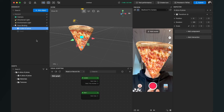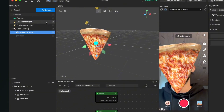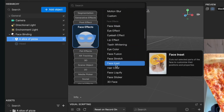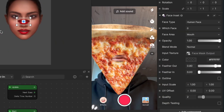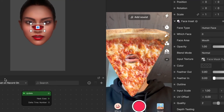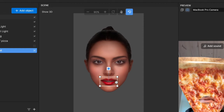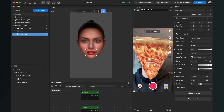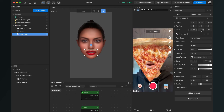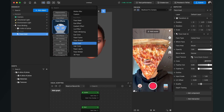The next step is to have our mouth and eyes in front of the pizza. We go again to 'Add Object,' this time to 'Face Effects,' and find 'Face Inside.' When we click on it, Effect House creates a mouth in the middle of the pizza. We can go to the scene and drag the mouth around to position it on the pizza — we can also adjust it using position, scale, and rotation values on the right-hand side.